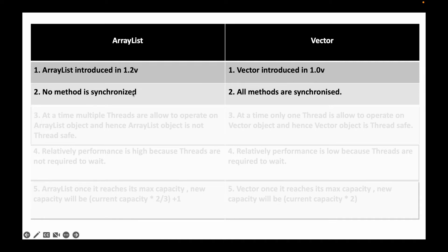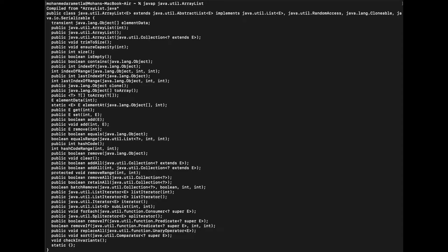No method is synchronized in ArrayList, whereas all methods are synchronized in the Vector class. If you see the screen print of ArrayList, its methods — such as trimToSize, isEmpty, contains, indexOf, get, set, add, remove, equals, clear, addAll, removeRange, removeAll, retainAll — are all non-synchronized. That is, there is no synchronized keyword specifically used in any of these methods.